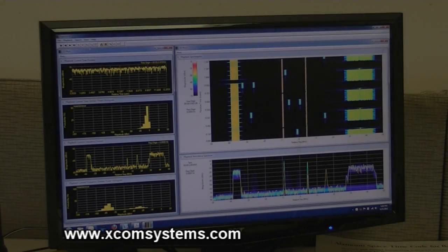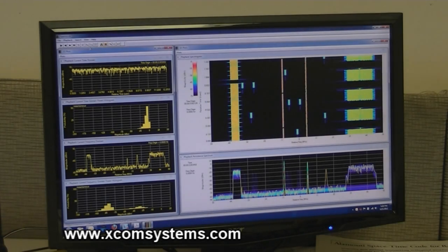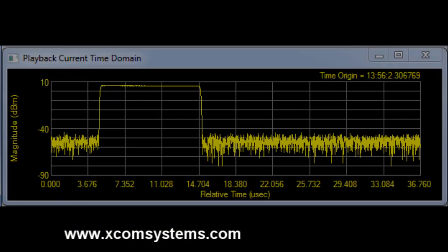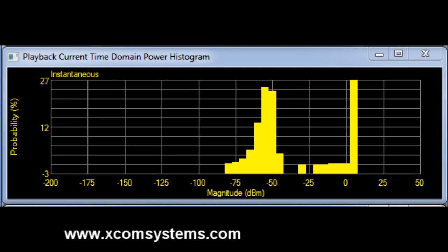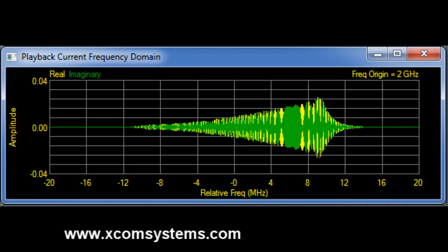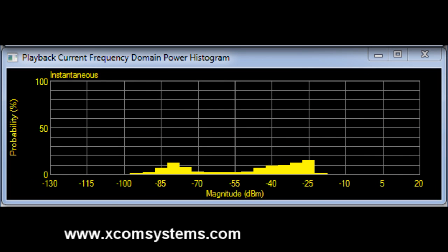One of the things you'll notice immediately about SpectroX is the multiple windows that can be opened and operating simultaneously, allowing you to visualize the spectrum in multiple domains. Here we see activity not only in the time domain and a power histogram in the time domain, but also a real-time display of the frequency domain and power spectrum in the frequency domain.